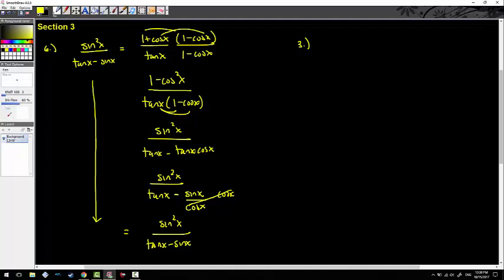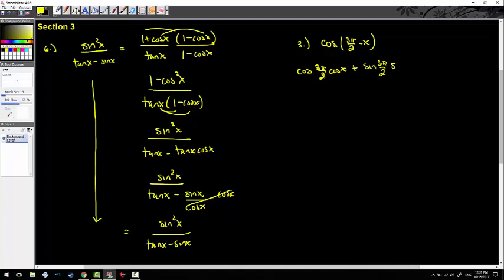Cosine of 3π/2 minus x. They're just asking you to simplify using a sum and difference expansion. So I expand to cos(3π/2)·cos(x) plus sin(3π/2)·sin(x) — the negative inside impacts the interaction, not the angle itself. Cosine of 3π/2 is zero, so that term goes away. Sine of 3π/2 is negative one, so we end up getting negative sine x.